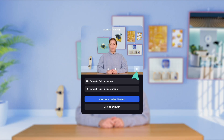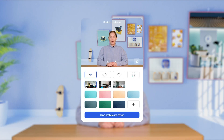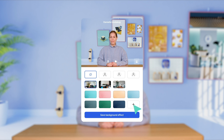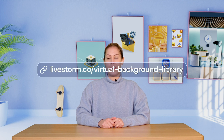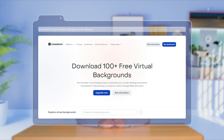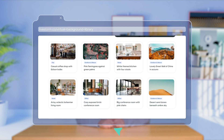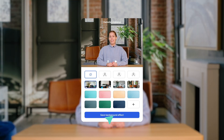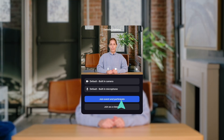Before entering the Livestorm event room, you have the option of adding your own virtual background. In addition to the pre-made ones and the blur filters, you can upload your own by clicking on this icon here. If you're looking for some cool ones, I recommend heading over to our website and checking out our virtual background library — I'll link it in the description below. We have over 100 to choose from and they're completely free. Once you've chosen your background, you'll need to save it and then click join event and participate.